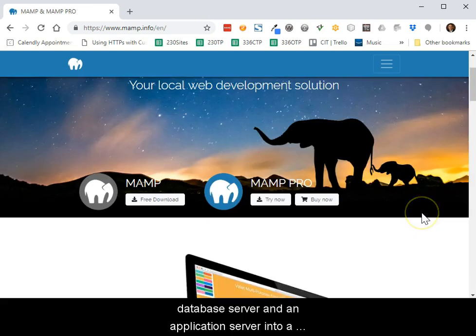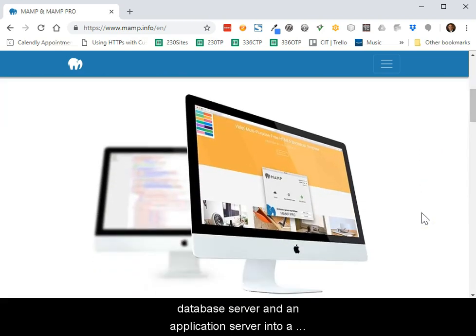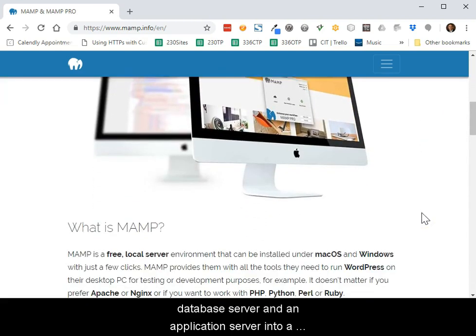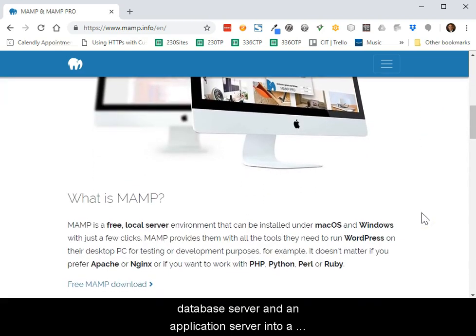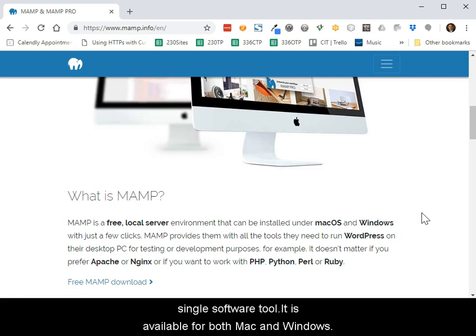MAMP is a software tool that combines a web server, database server, and an application server into a single software tool. It is available for both Mac and Windows.